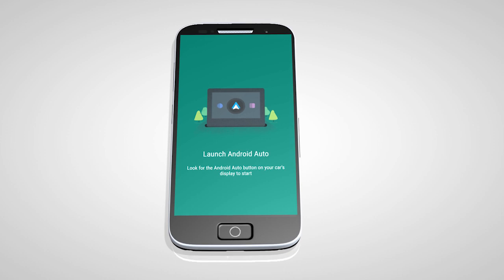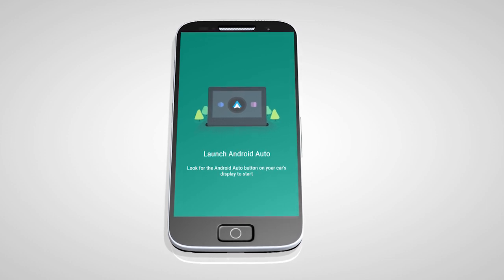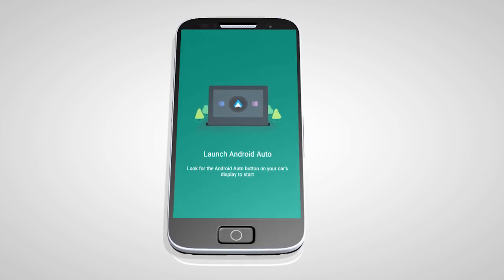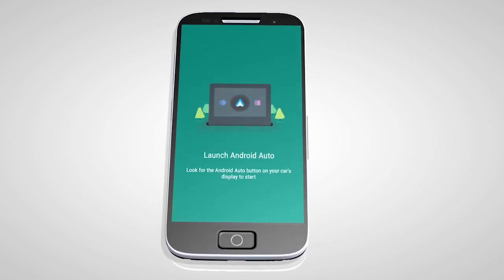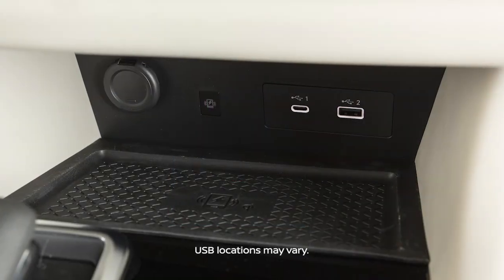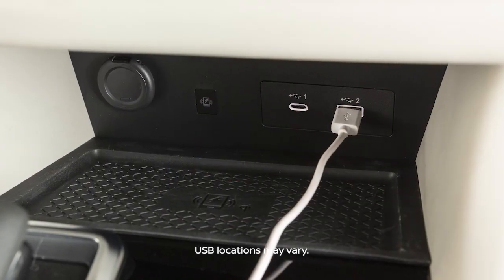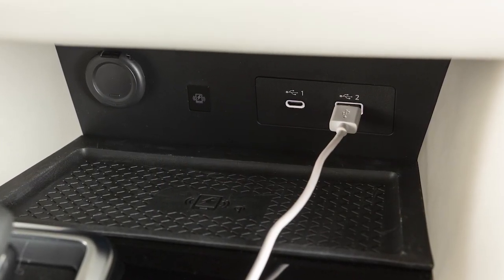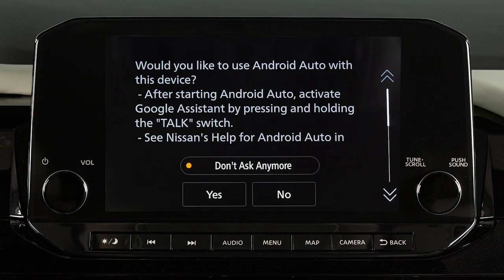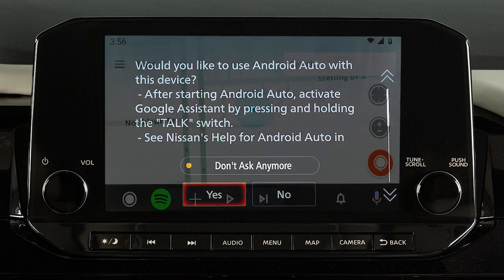Then, launch the app on your Android phone and follow the prompted directions to set up the application. Next, connect your Android device to the USB port. Once connected, the Startup Information screen will appear on the display. Touch Yes to use Android Auto.